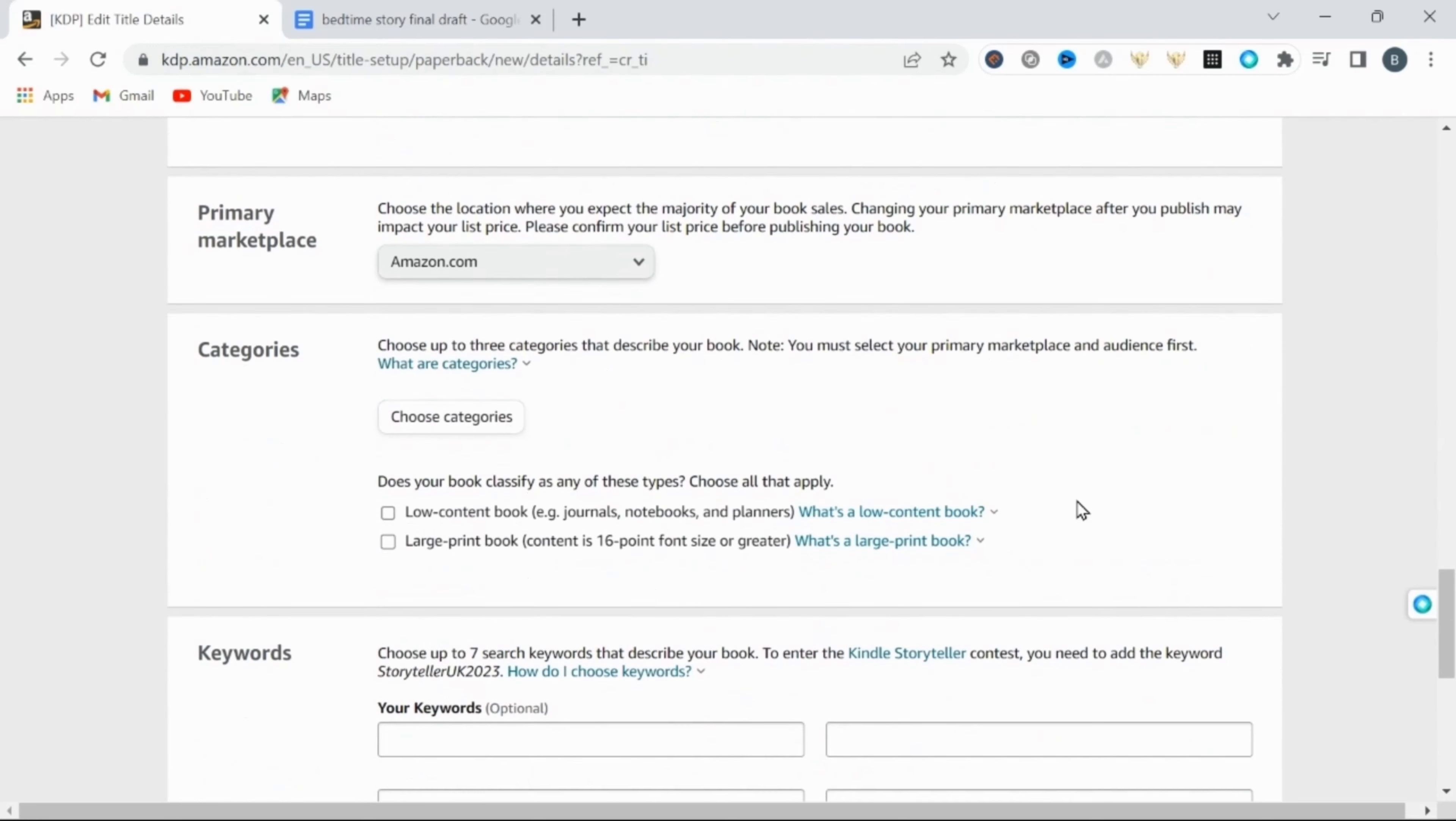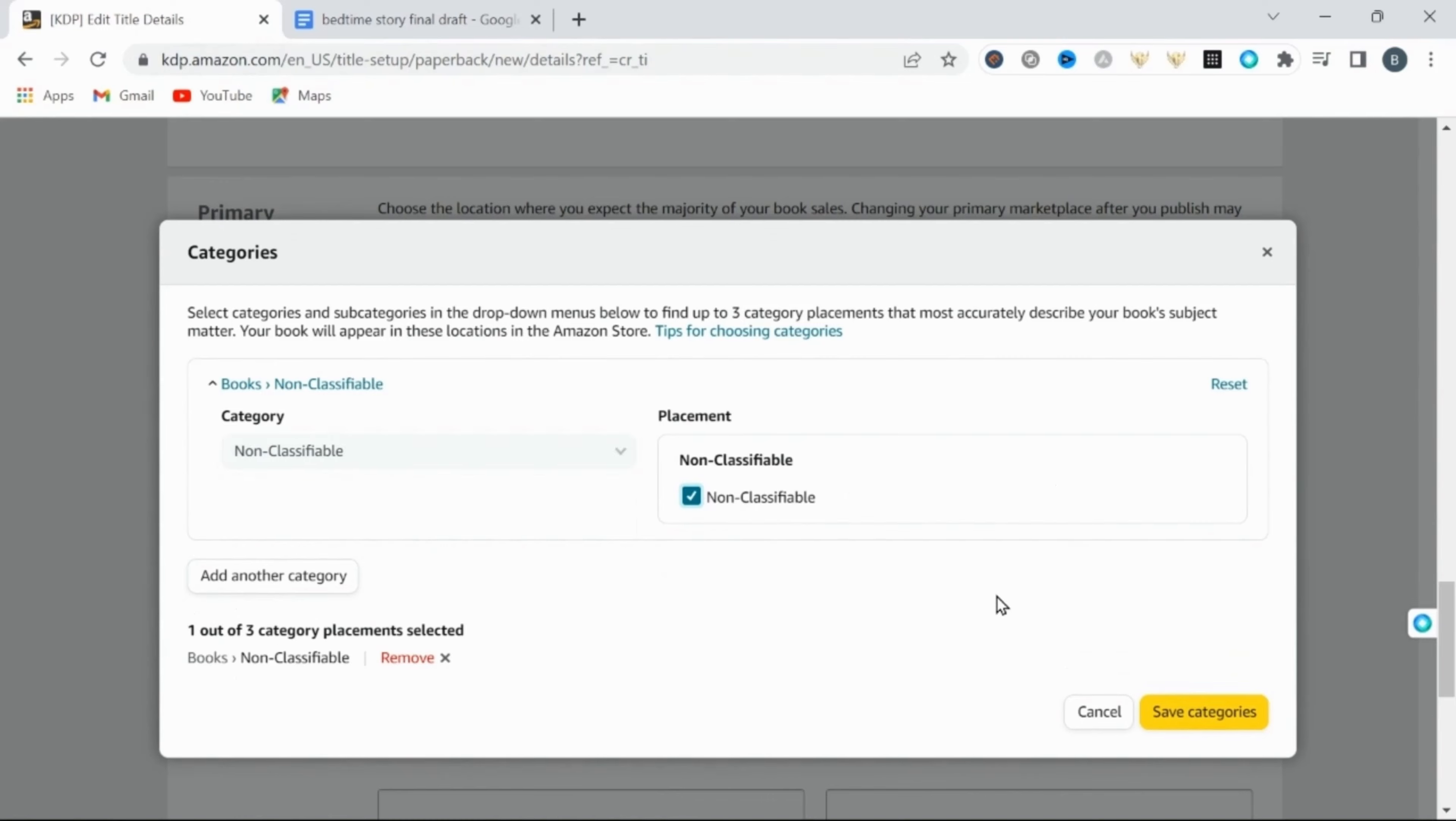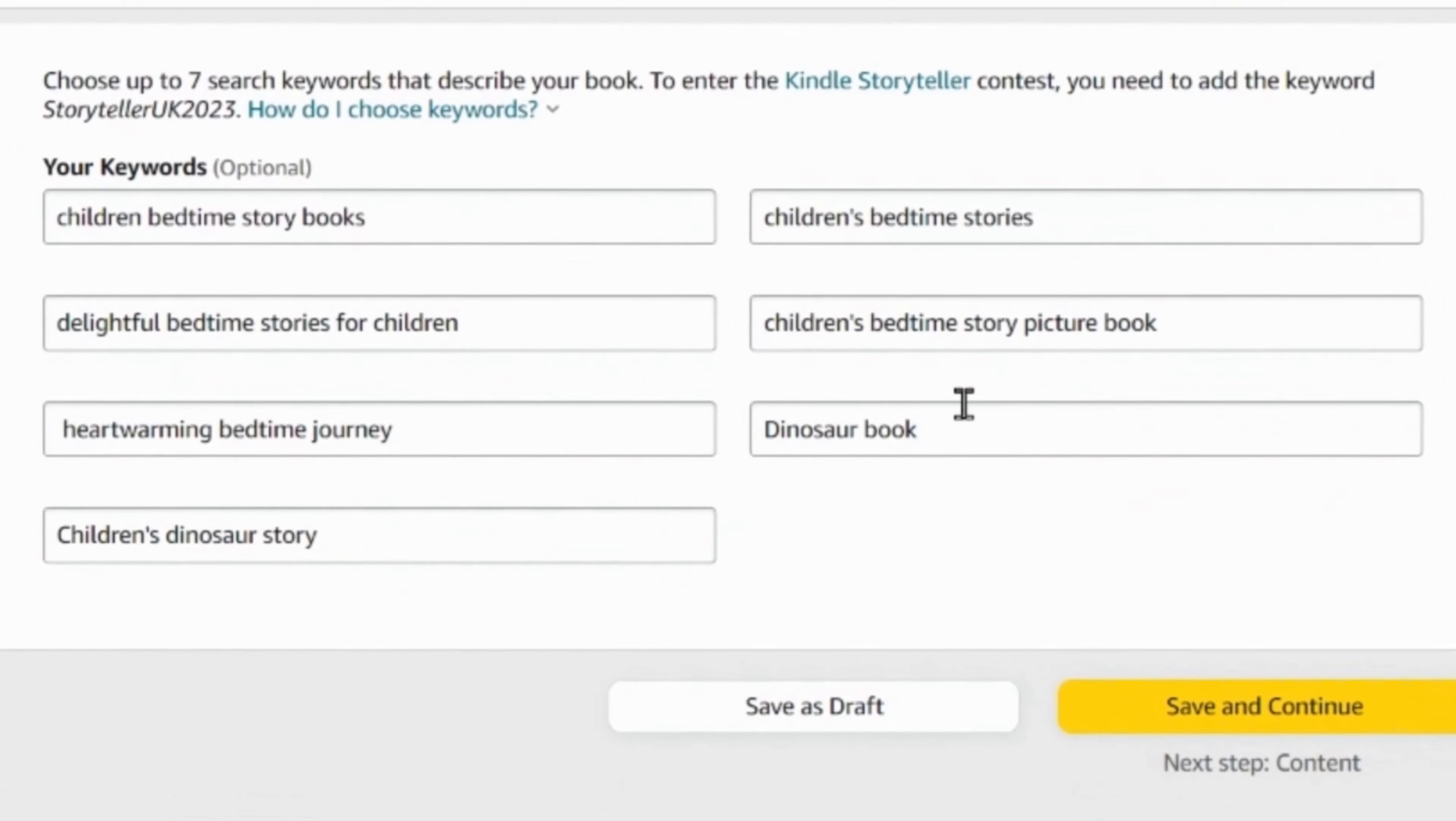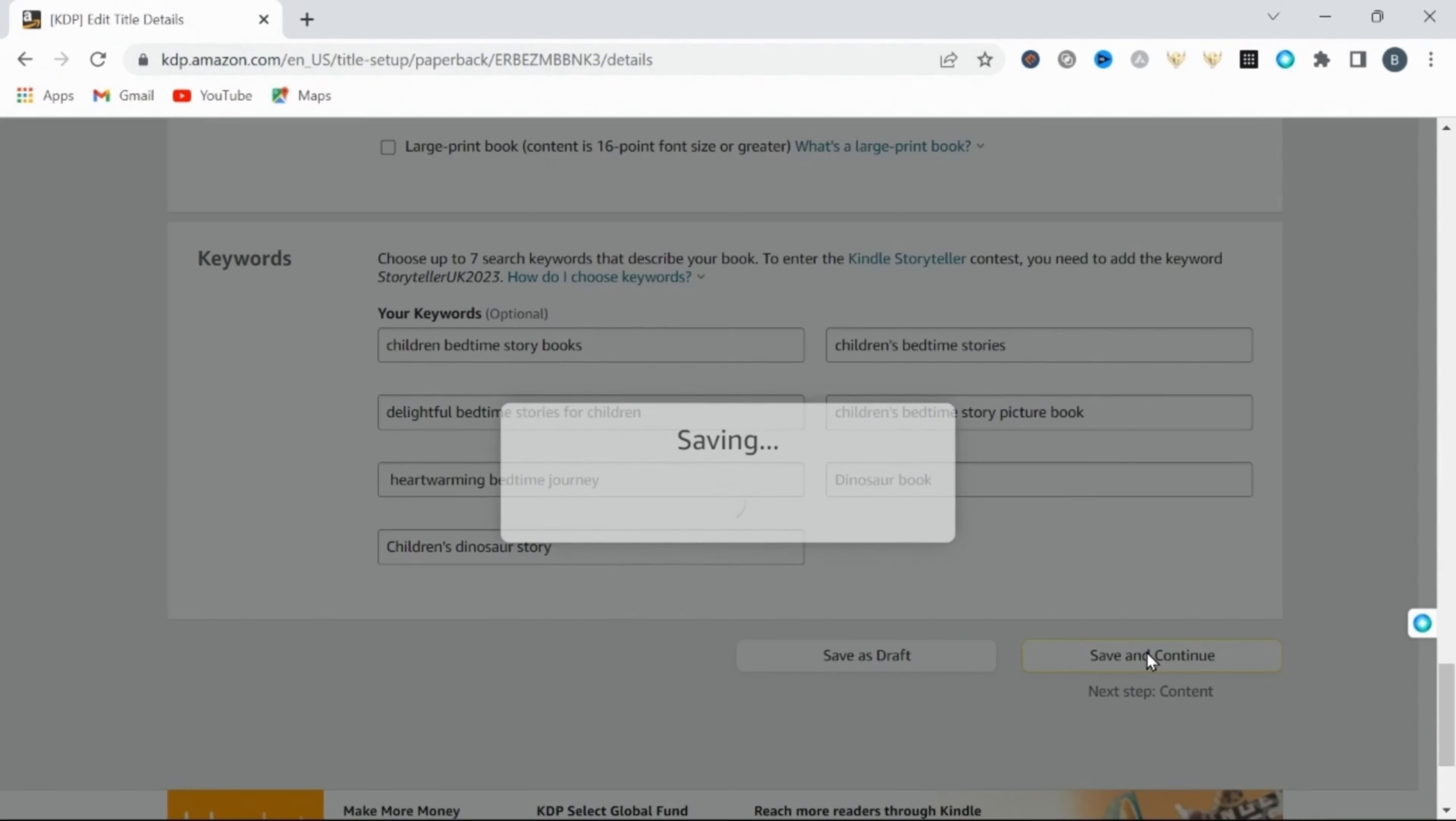Then under choose categories, I'm going to choose non-classifiable, then click save and continue. Now you need to put in seven keywords. These keywords will help your book rank in search. So be sure to use searchable terms related to your book and then save and continue.